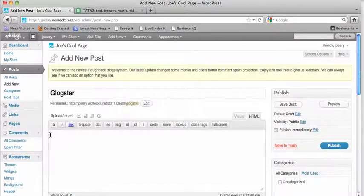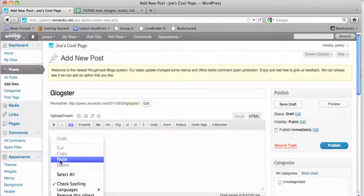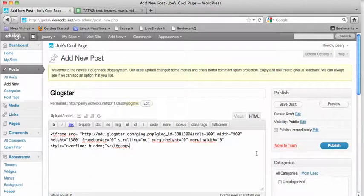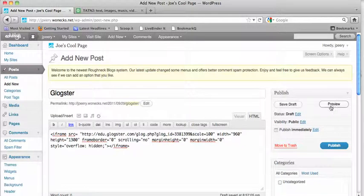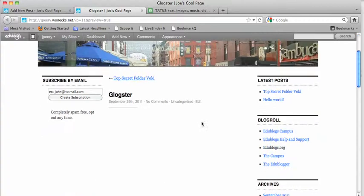Put your cursor there, control-click paste, and that will paste the embed code. Then you can save the draft or hit preview to make sure it comes up as a visible Glogster poster.